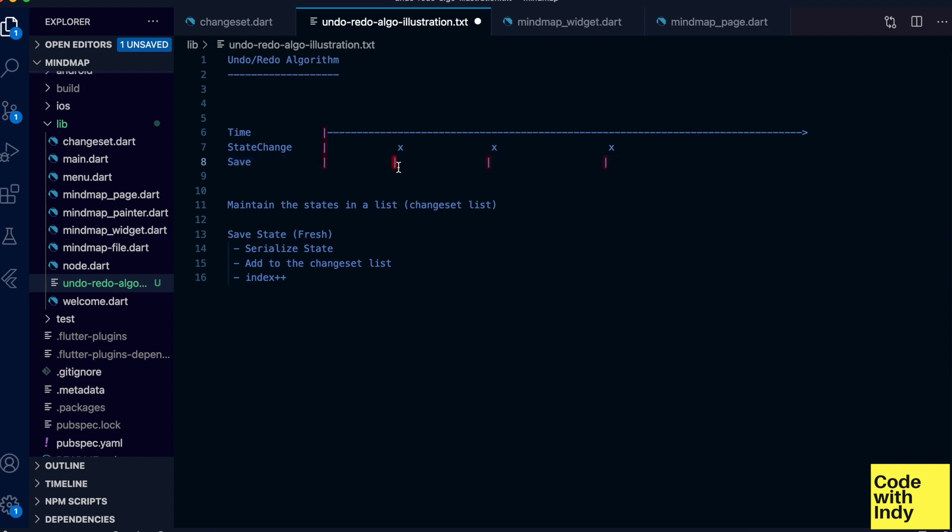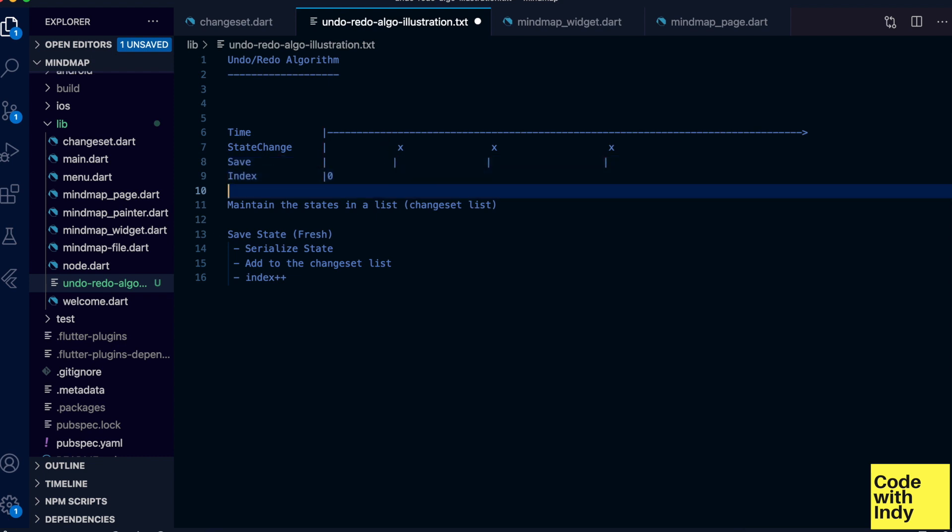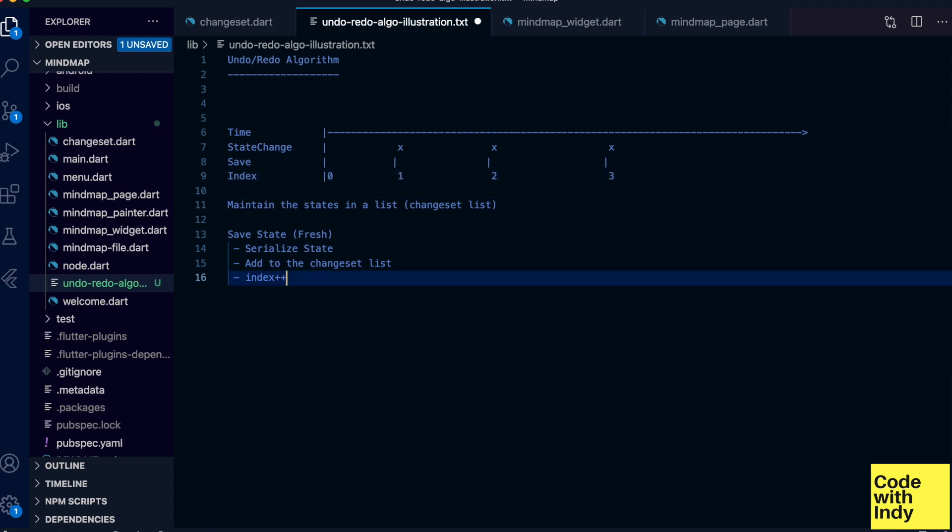Let's visualize the index in our timeline as well, and now let's look at undo.